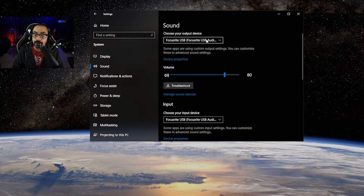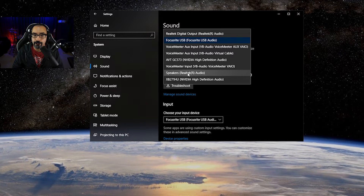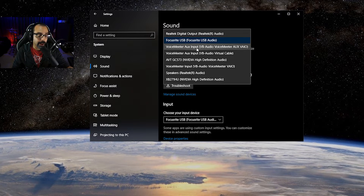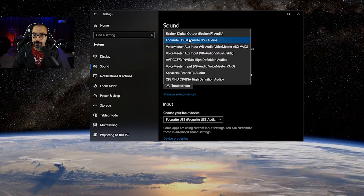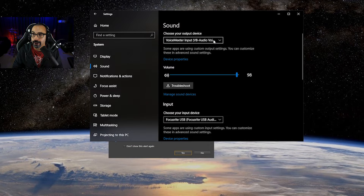From here you can choose what your main output device is going to be, and when you select it, it's set as your default. My list is pretty big — most of you will probably have speakers or headphones listed as Realtek Audio. Some monitors have built-in speakers, and Nvidia typically has a sound driver for your monitor. Some of you might be using Voicemeeter, a DAC, or an audio interface like I am — for me that's the Focusrite USB.